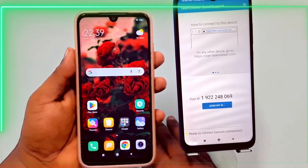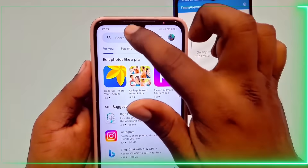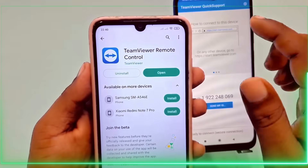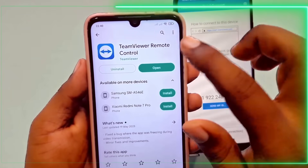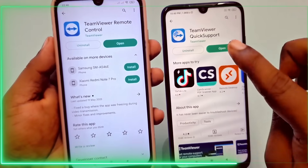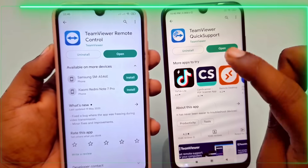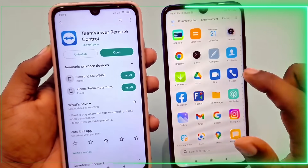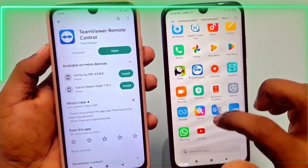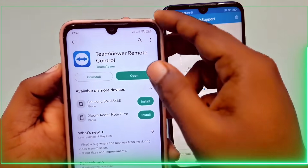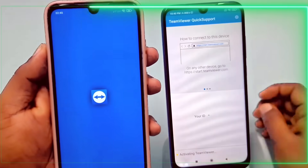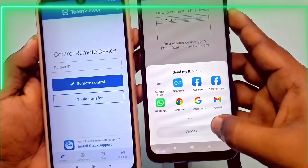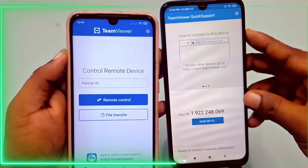On the phone you want to control, go to the Play Store and install TeamViewer Remote Control. Open the app and agree to the terms. Note down the provided ID or share it with your friend via messaging apps.